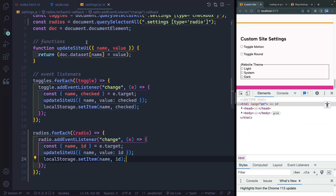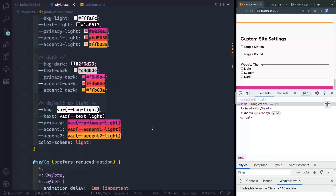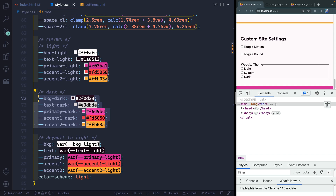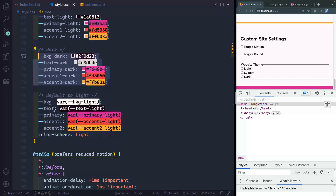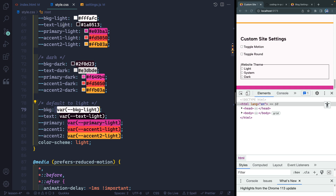Finally, we need to jump over to the CSS and handle all of this change. Let's talk through the colors and the way I've set this up. I've set up some default colors for light and some default colors for dark. Then what I'm going to use are these — background, text, primary — and I'll just point them to whatever variables I want them to use. So we've got variables pointing to variables. By default, I'm going to point everything to light.